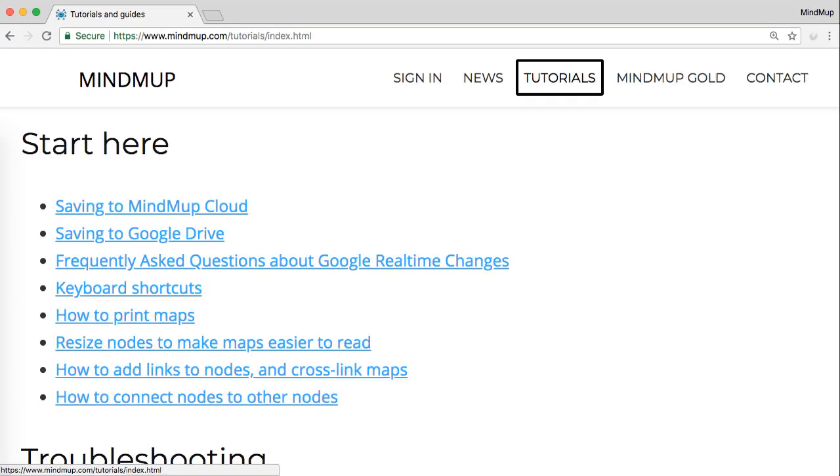If you need more information on any of the options, or need assistance, check out the tutorials section of www.mindmup.com. You will find a link to a more detailed document under the title, Frequently Asked Questions About Google Real-Time Changes.